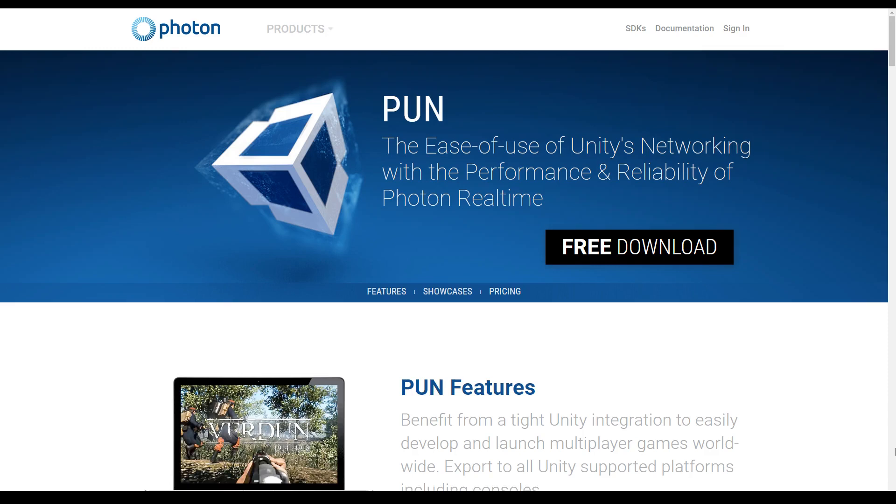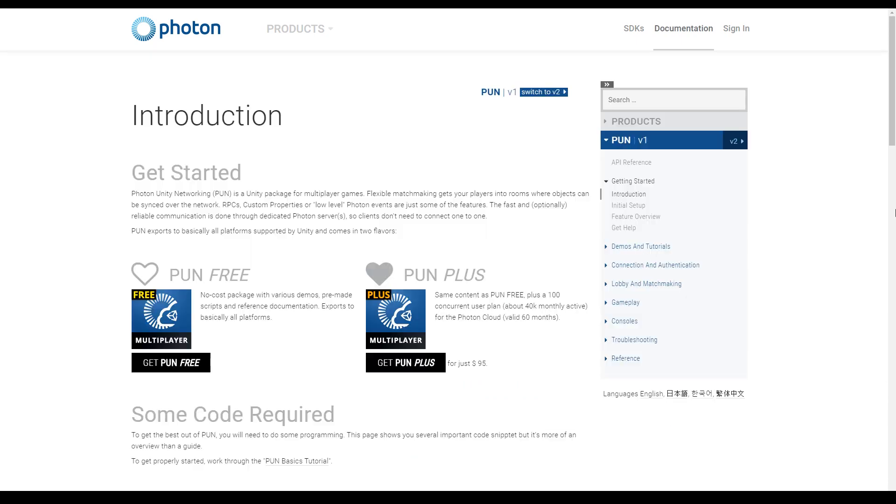There's really one thing missing in our mobile multiplayer game and this is the actual multiplayer. So I did a separate video about how to choose the right engine or the right framework for all this multiplayer stuff and today I will choose PUN.